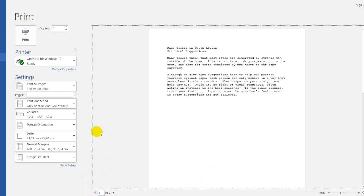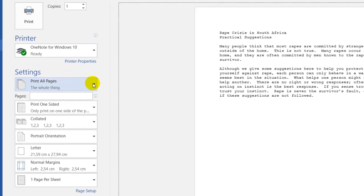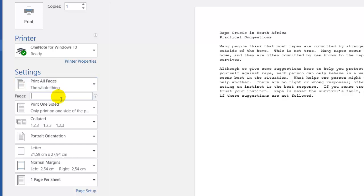But what happens if you have a 10 page document and you only want to print pages 5, 6 and 7? You would type 5 slash 7, so you'd be printing pages 5, 6 and 7.